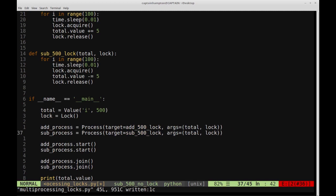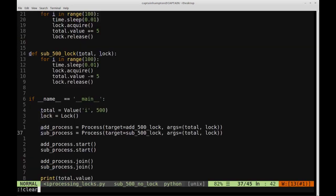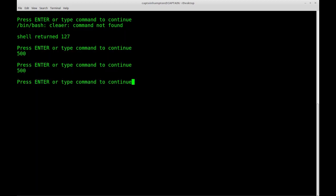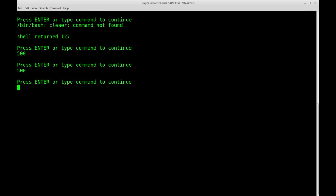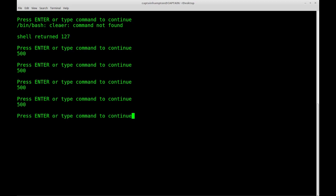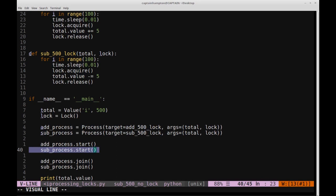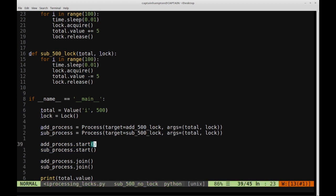After updating the target function names and running the code, we consistently get 500. Running it multiple times no longer produces values like 520, 525, or 505. With the locks in place, the additions all complete first and the subtractions happen second, in sequence, because the lock prevents the shared resource from being accessed out of order.